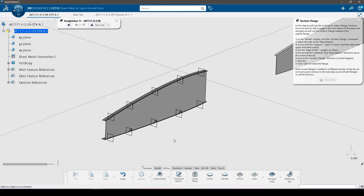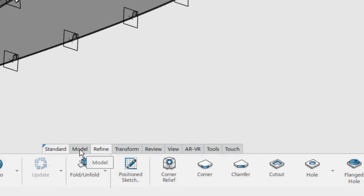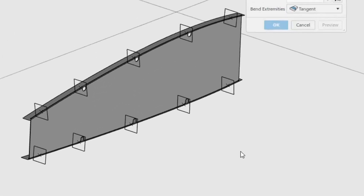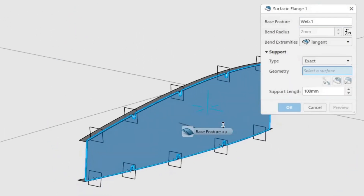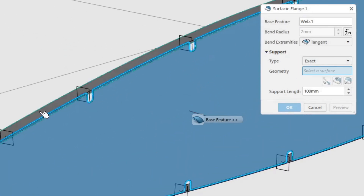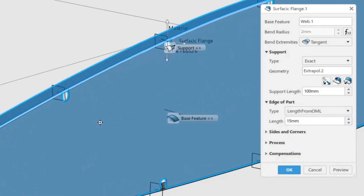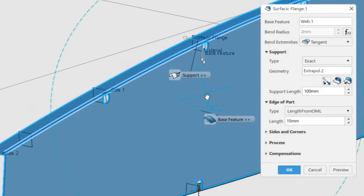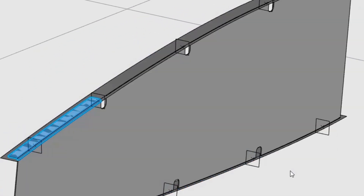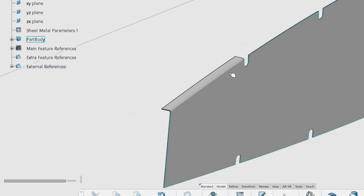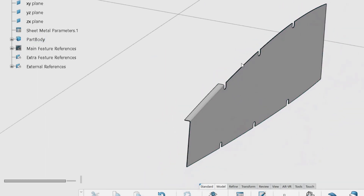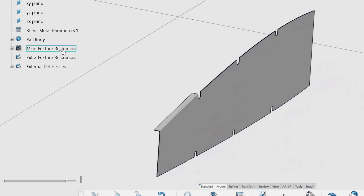In this step we will use the surfaces to make a flange. Since we want to add a joggle in the next step to fit the spars and stringers, we will use the surfacic flange instead of the regular flange. In the model toolbar, click the surfacic flange command. Select the web as the base feature, ensure the support type is exact, and select the upper extruded surface. Set the edge of part length to 15 mm, ensure the material and base feature directions are to the center of the rib, and the surfacic flange direction is in the negative Y direction. Click OK to create the flange. Do not worry if your flange is created in a different section of the rib, as flanges will be added on all sections.